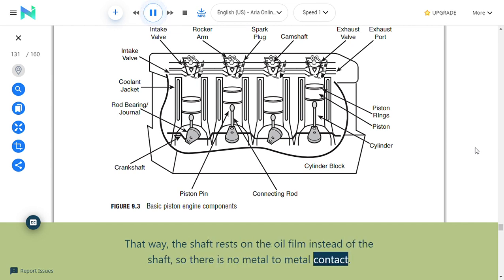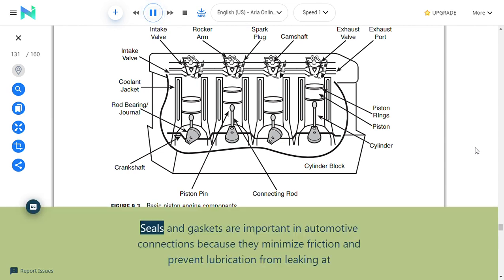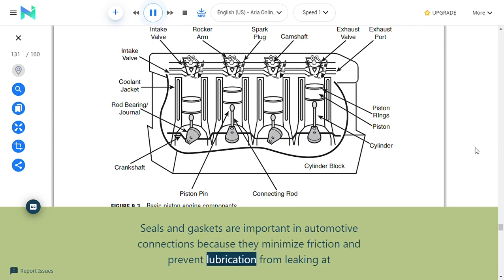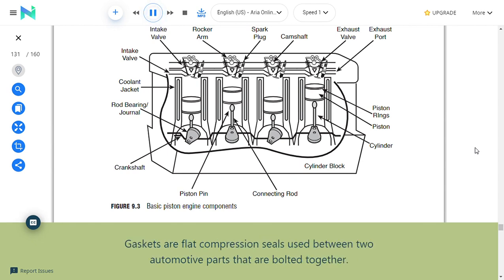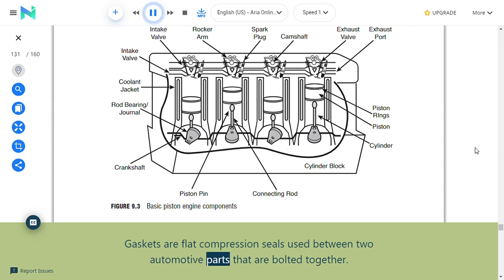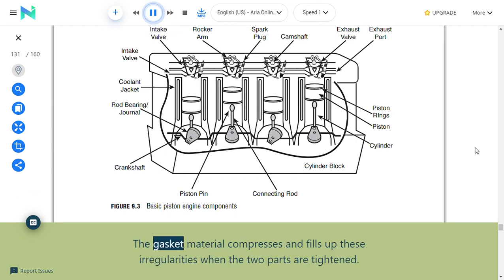Seals and gaskets: Seals and gaskets minimize friction and prevent lubrication from leaking at automotive joints and connections. Gaskets are flat compression seals used between two automotive parts that are bolted together. Without a gasket, irregularities on part surfaces would leak. When the two parts are tightened, the gasket material compresses and fills up these irregularities to form a pressure-tight seal.